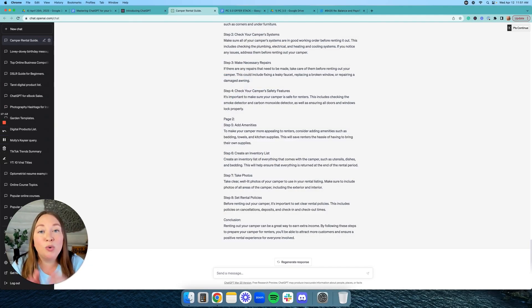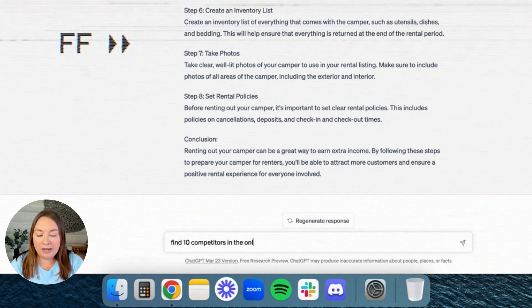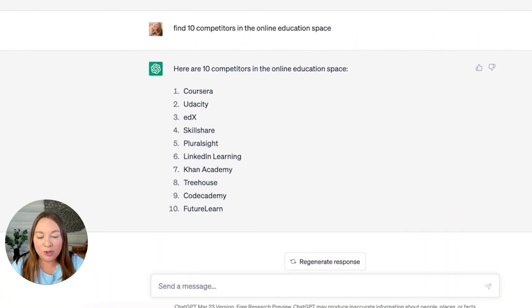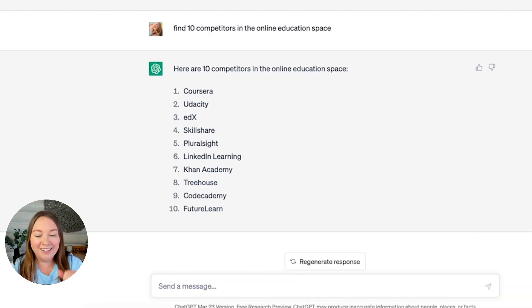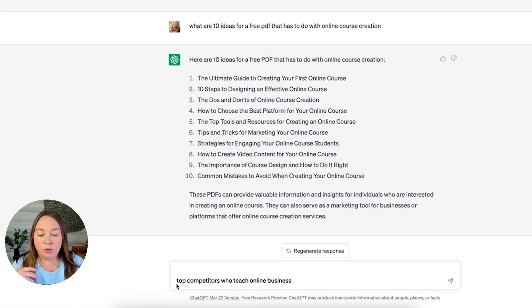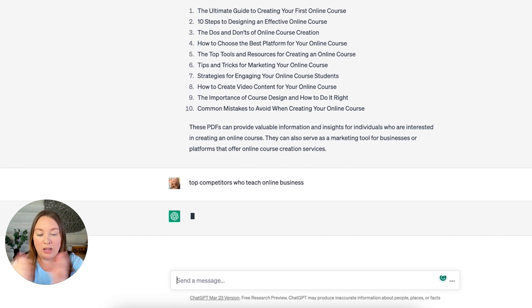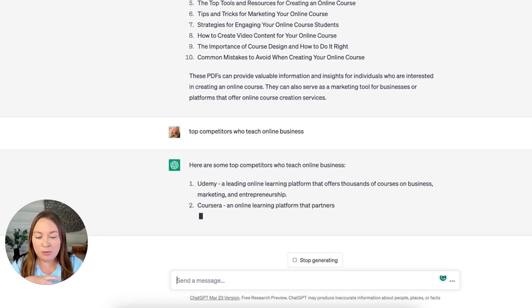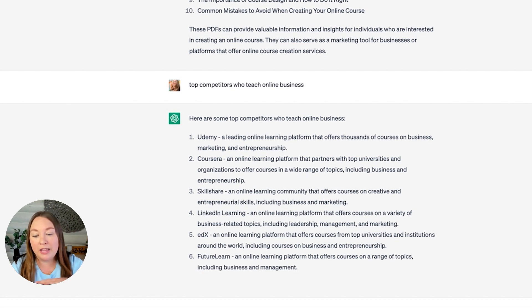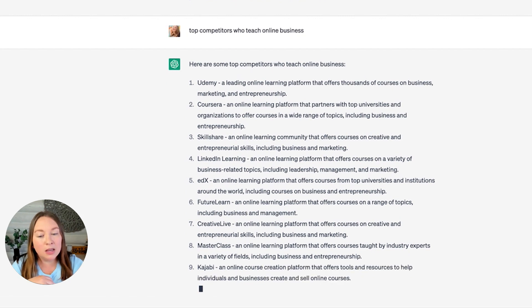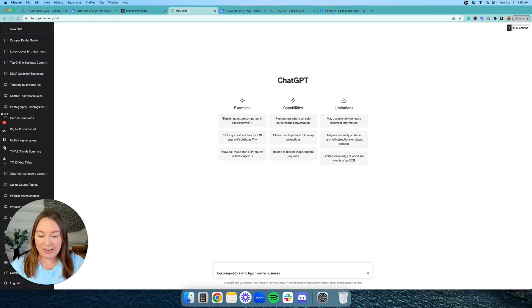Now let me show you how ChatGPT can be used to research competitors in your niche. I put in 'Find 10 competitors in the online education space' and it gave me platforms like Udemy and Coursera — not what I wanted. Earlier I had typed 'Top competitors who teach online business' and got Pat Flynn, Amy Porterfield, and others. The wording matters. I realized the issue was I was in an existing chat where I'd already asked a lot of questions about courses, so ChatGPT was biased by that previous context. I needed to start a new chat.